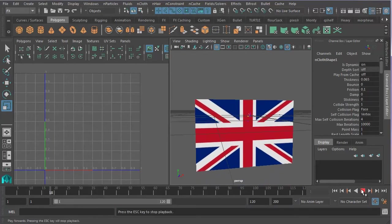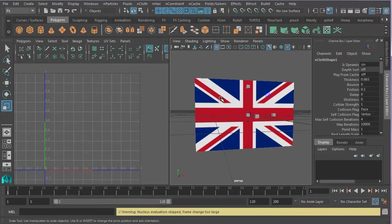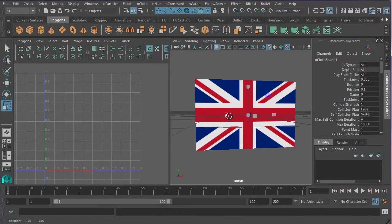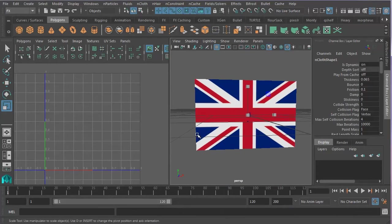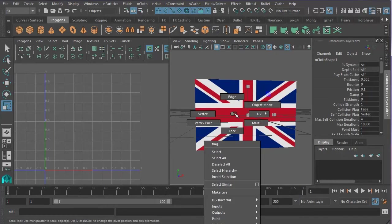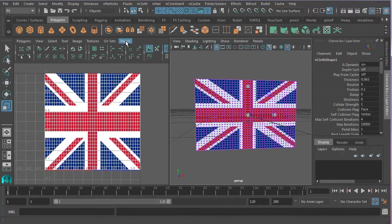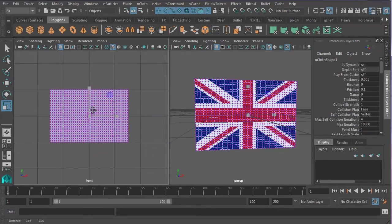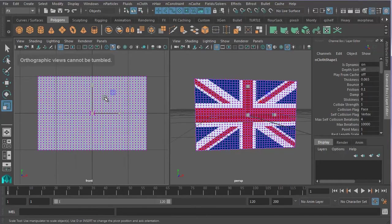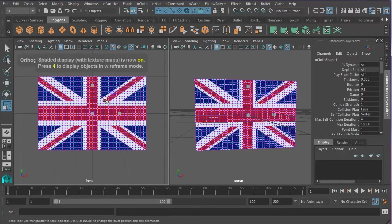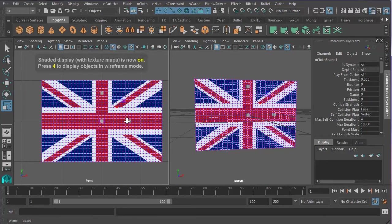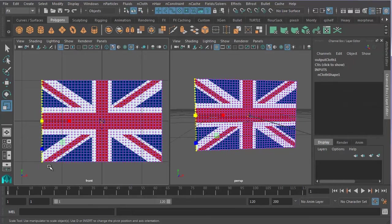Now that's fine, but we want our flag to stay in place, or at least the bit that would be attached to the flagpole. So we're going to have to pin that bit in place. So I'm going to right click, select vertex, and then let's go to Panels, Orthographic, Front. Let's press 6 on our keyboard for texture mode. And I'm just going to drag select all these vertices down the left hand side.